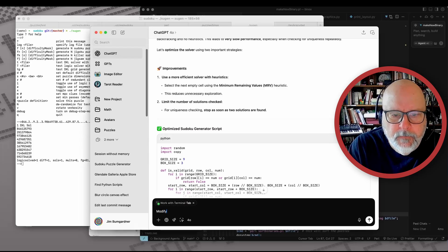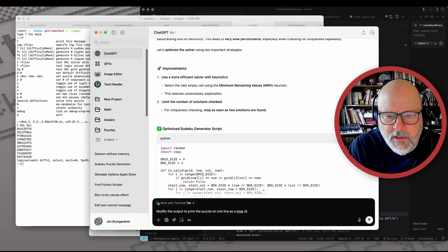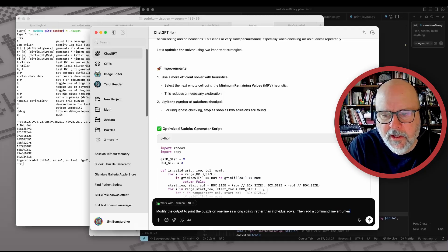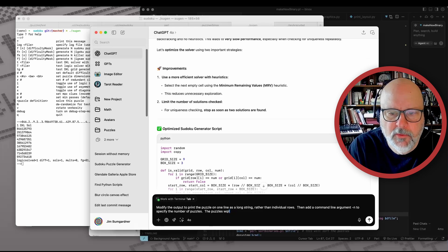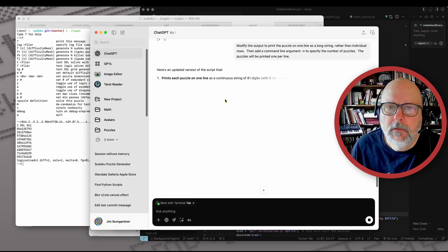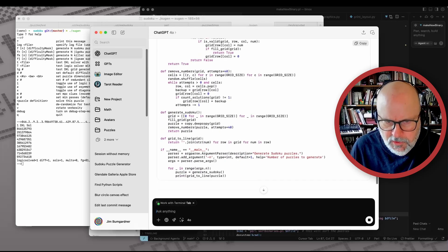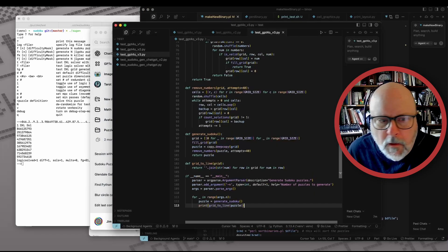Now I'll ask it to modify the output to print the puzzle on one line as a long string rather than individual rows, then add a command line argument to specify the number of puzzles — the puzzles will be printed one per line. This will be version three. It's using argparse for the argument. Looks decent. Let's copy that and save as version three.